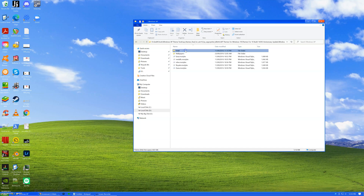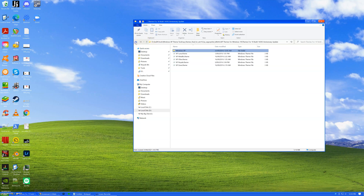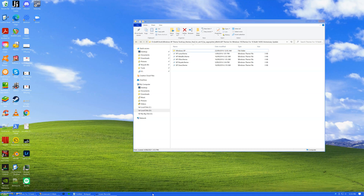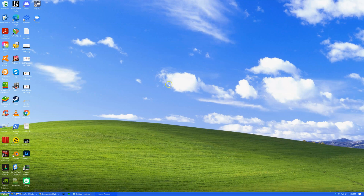I went with the default Luna theme simply because for the taskbar I could only find a Luna skin — I couldn't find the Metallica or anything else. And this is the classic Windows XP look, so why not? And I've got the old classic Bliss wallpaper, as you can see.